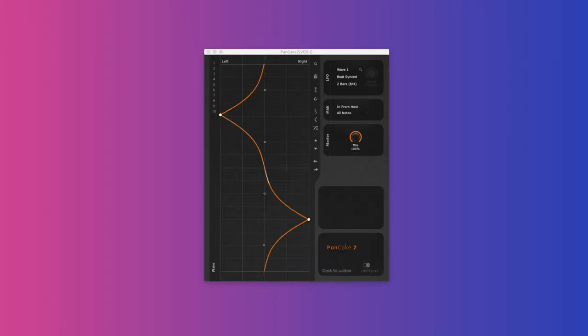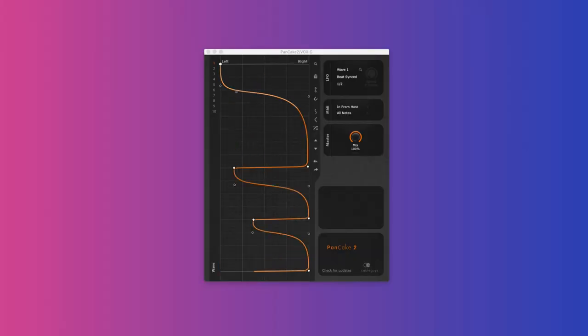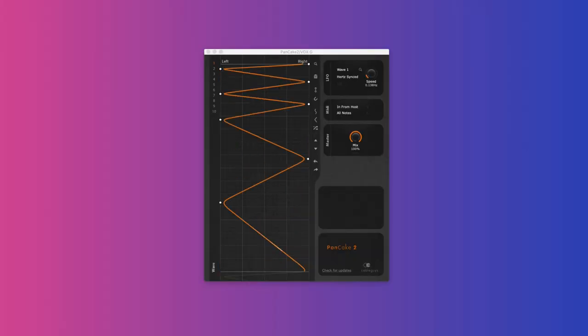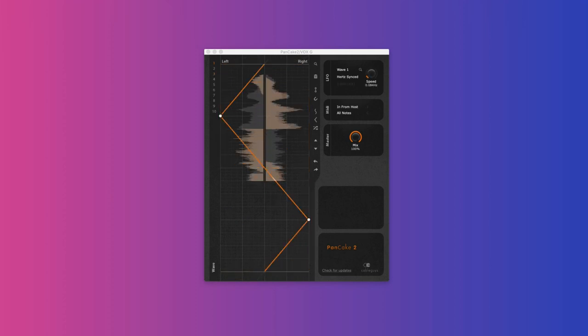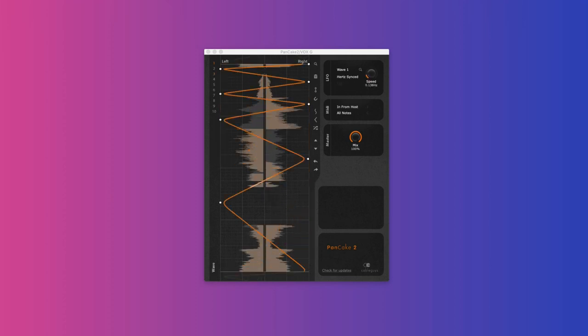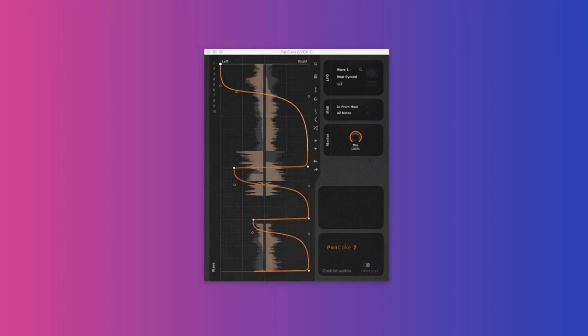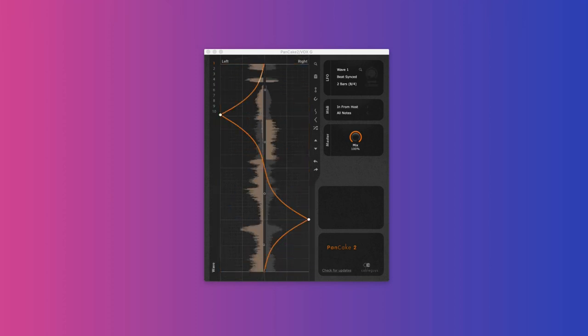Cableguys Pancake 2. This is a panning plugin which is much more useful for complex panning than Ableton stock autopan, and the included presets are quite helpful as well.